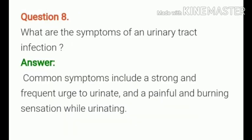Question number 8. What are the symptoms of a urinary tract infection? Answer. Common symptoms include a strong and frequent urge to urinate and a painful burning sensation while urinating.